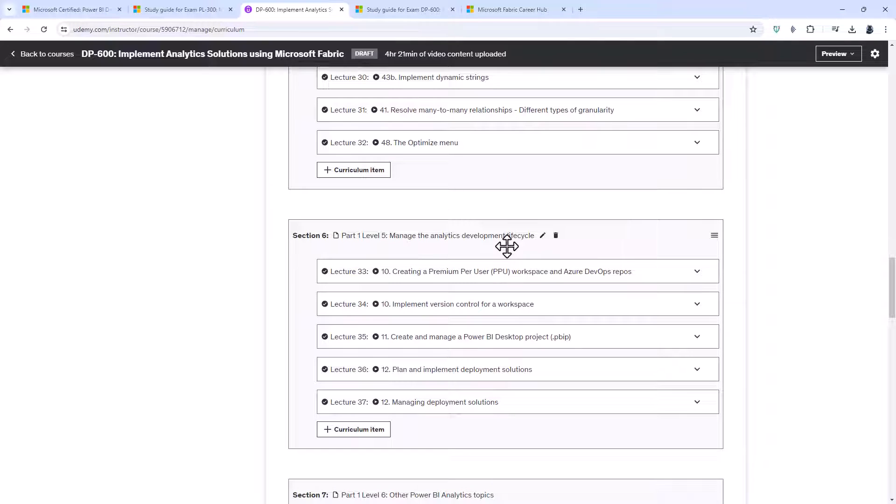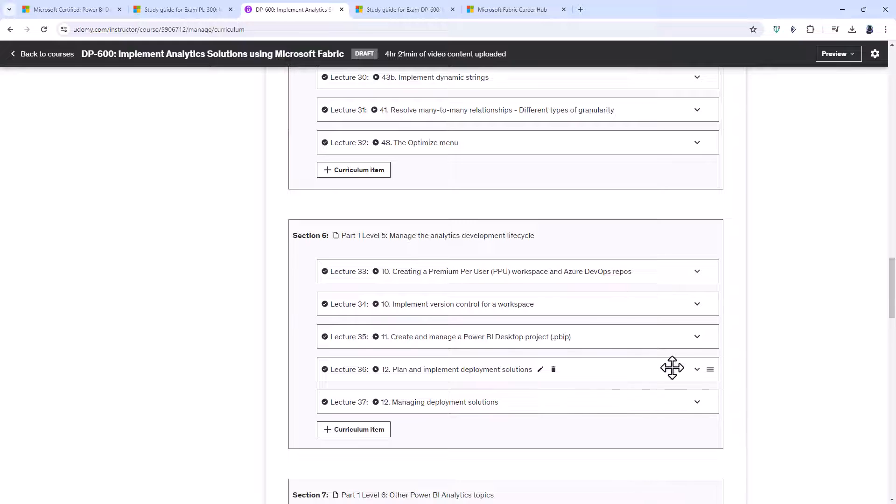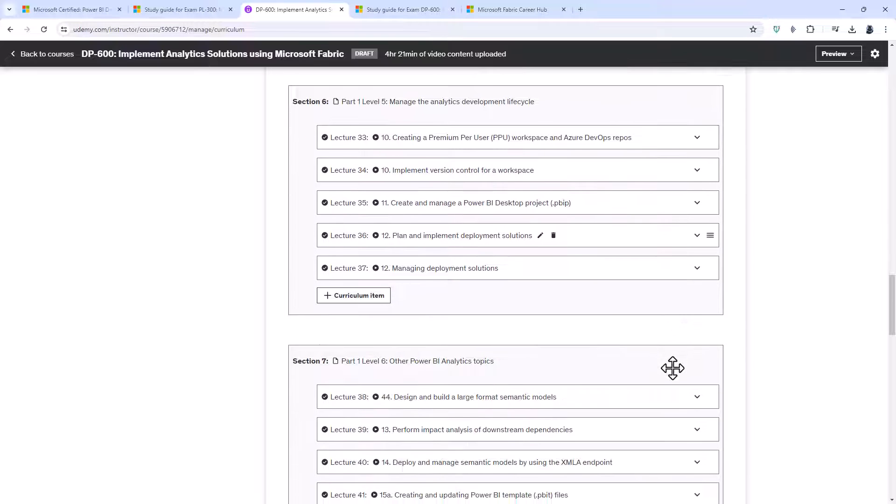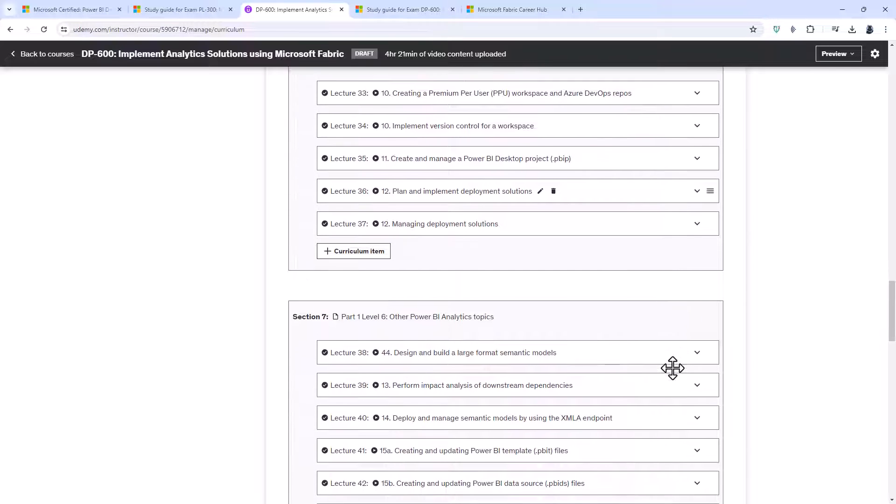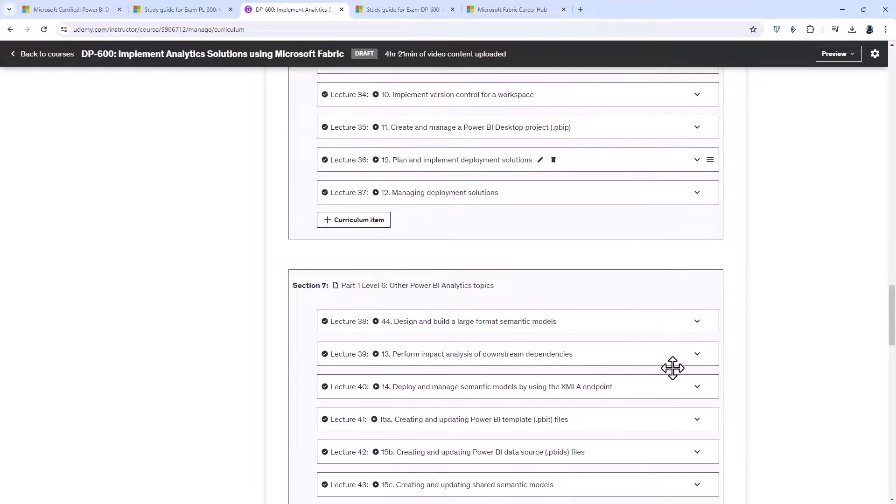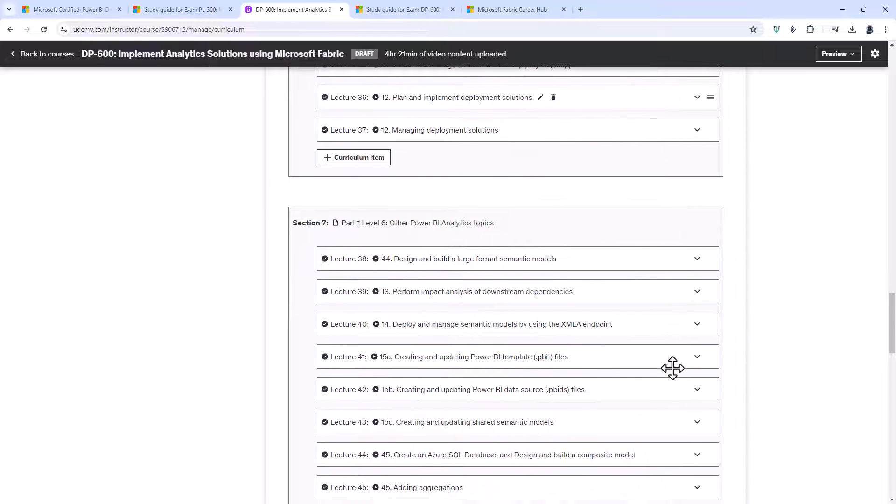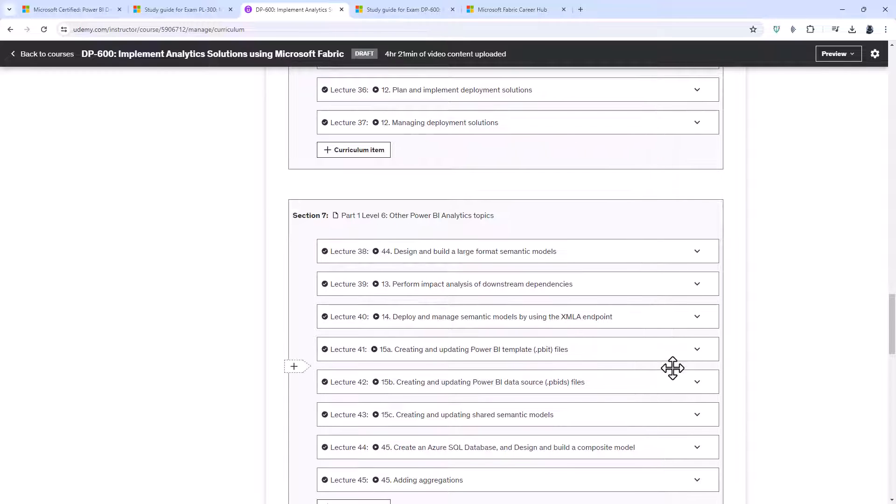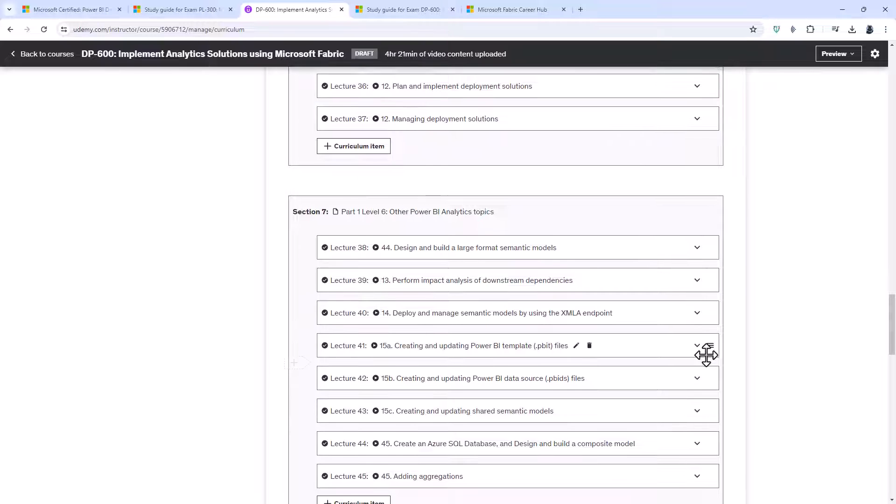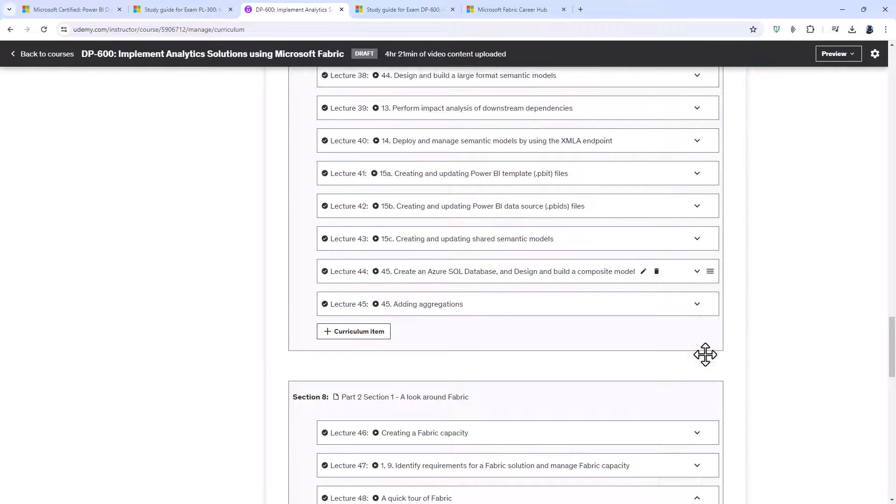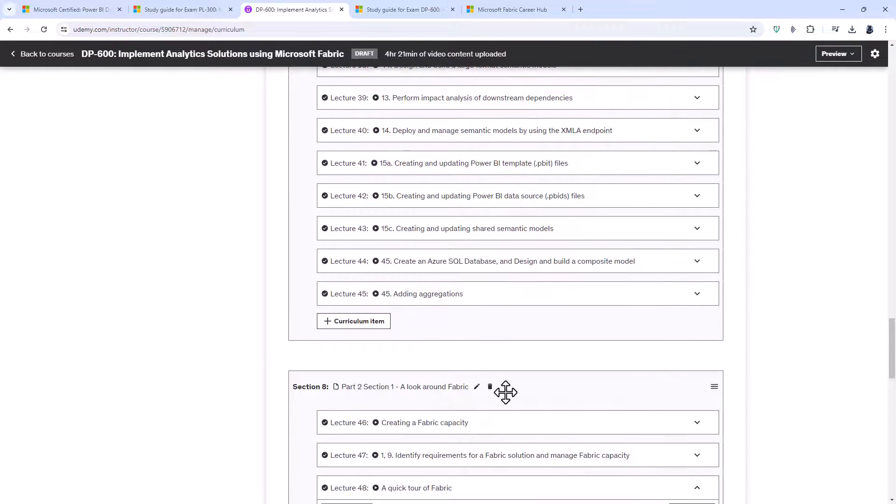We'd look at relationships and performance improvements using the optimized menu. Then we'll turn to the Power BI service, largely with the premium, or premium per user workspace. So we'll be looking at the analytics development lifecycle on the Power BI service, before having a look at some additional topics. So this is around four hours of additional training for the Power BI, before we then start having a look at Fabric.